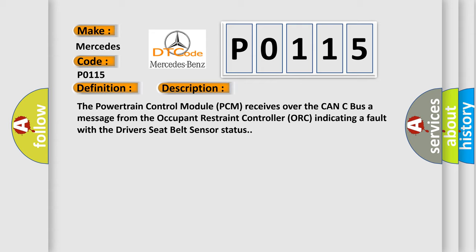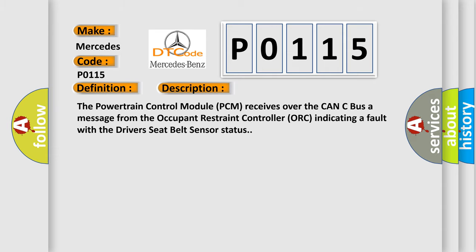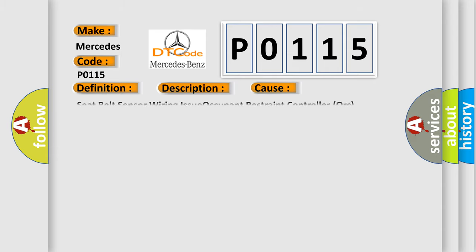This diagnostic error occurs most often in these cases: seat belt sensor wiring issue, occupant restraint controller ORC.